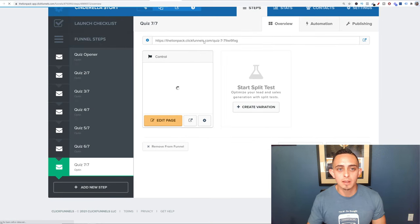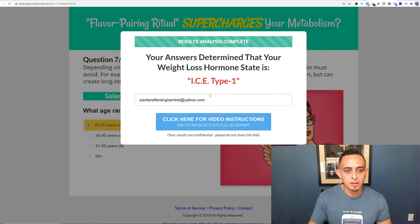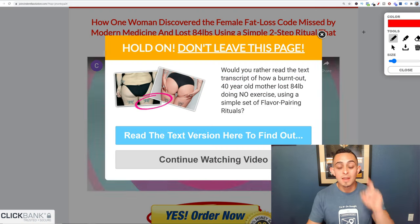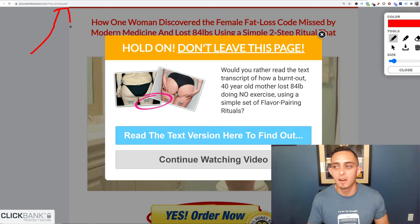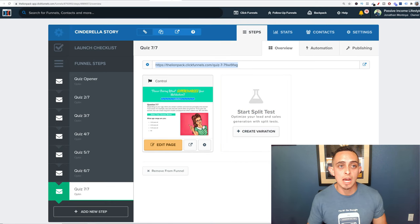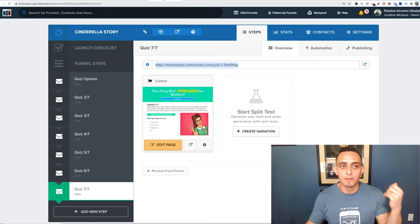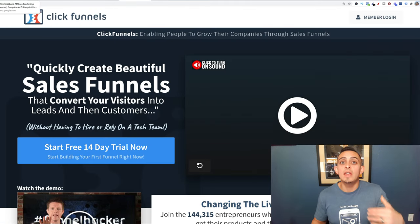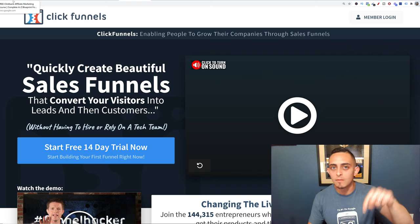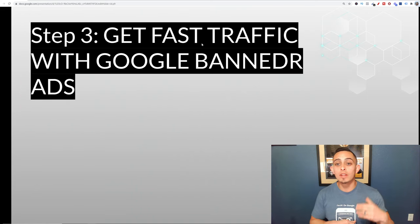Test the funnel to make sure it's working — go to the last page, enter a random email, and it should redirect to your affiliate link. You should see your affiliate name in the URL, like 'jaymontoya24.' That's the whole funnel set up. I'll leave links to ClickFunnels, the offer, and the funnel share link down below. Sign up for ClickFunnels first, then click the funnel link and it imports right into your business.